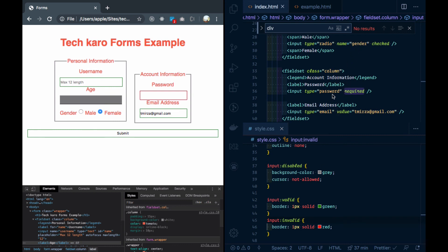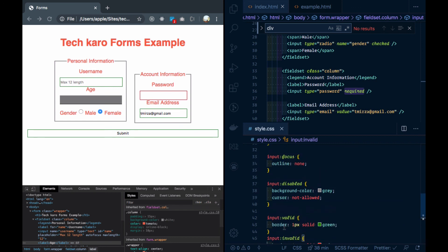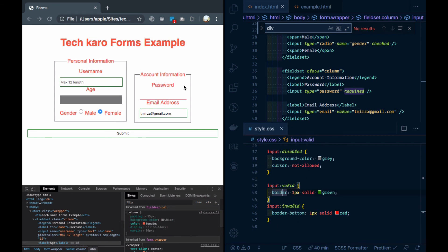So we are learning about which input values are valid or invalid according to the validation we have entered in our input. If I want to style something different for required, then I can use that as required pseudo-class.